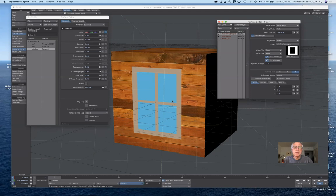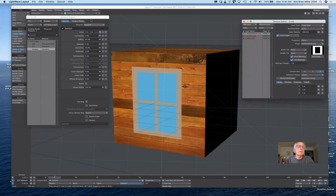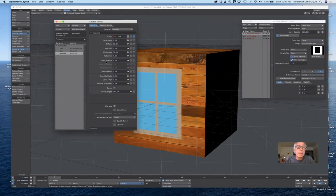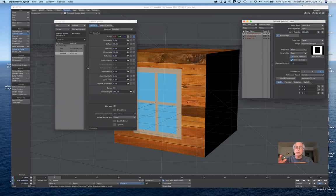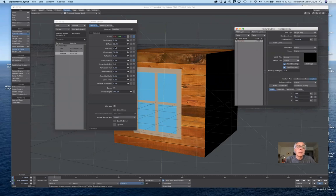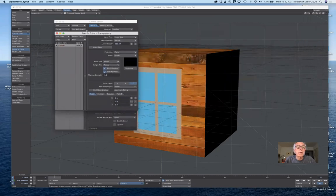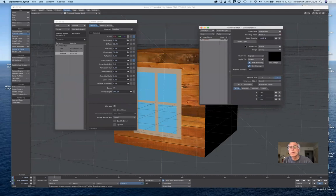Now let's make the window panes transparent. Under Transparency, I'll hit T for texture. I'll copy the existing layer for size and position consistency, paste it into the transparency channel, and replace the current layer. I need to load the window panes mask image and make sure the blending is set correctly.